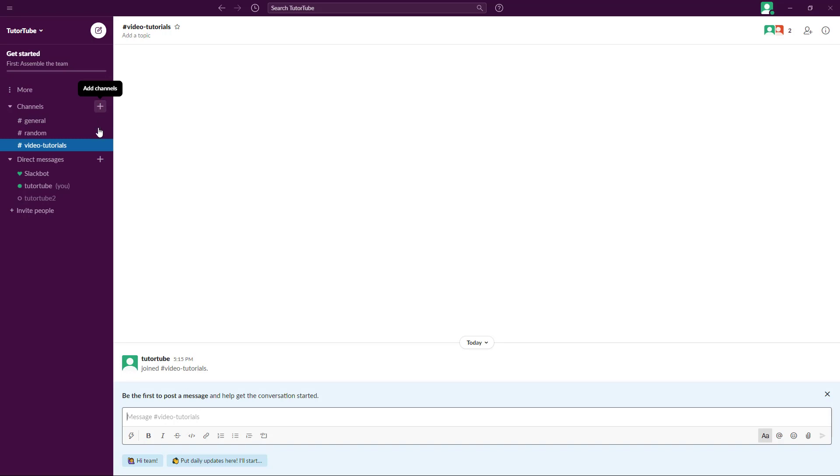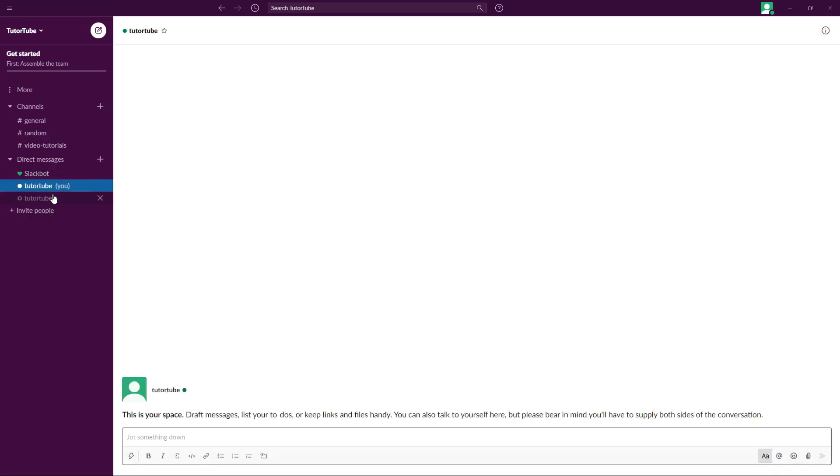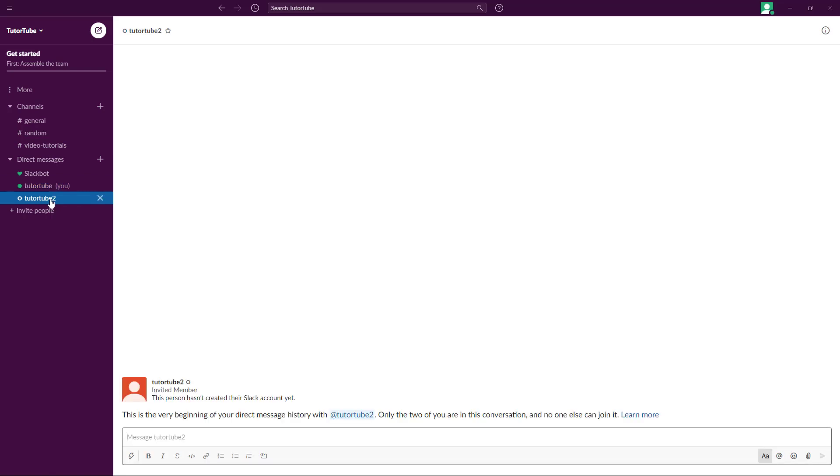There's direct messaging here as well. If you want to communicate with individual members, you can simply go here onto different tabs and then message the members.